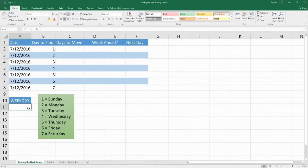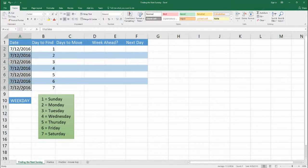Hello, welcome to Benjamin Tree. Today we're going to learn how to find the next Sunday. In our previous lesson we figured out how to find the previous Sunday, but now we're going to reverse that. So for today's exercise we're going to be practicing with the date of this recording: July 12, 2016.